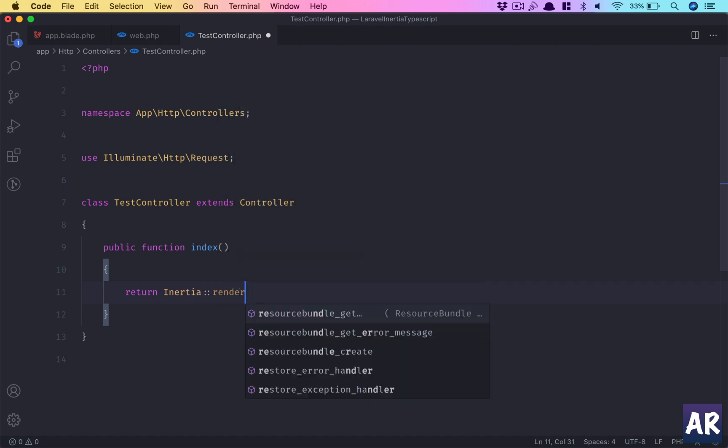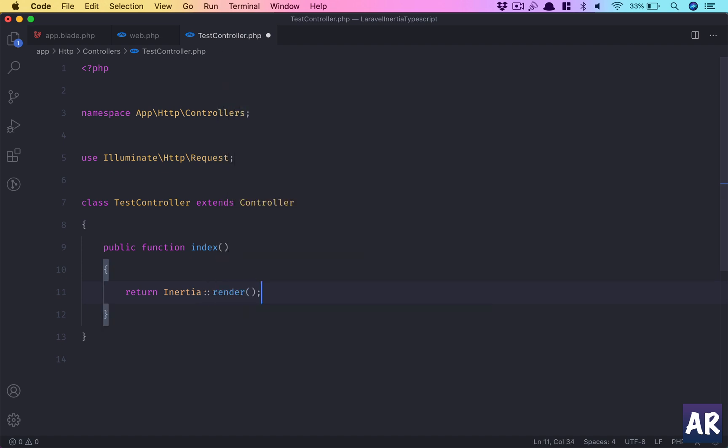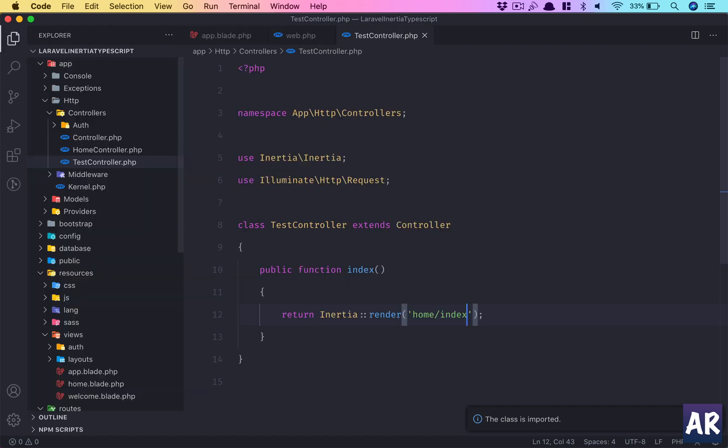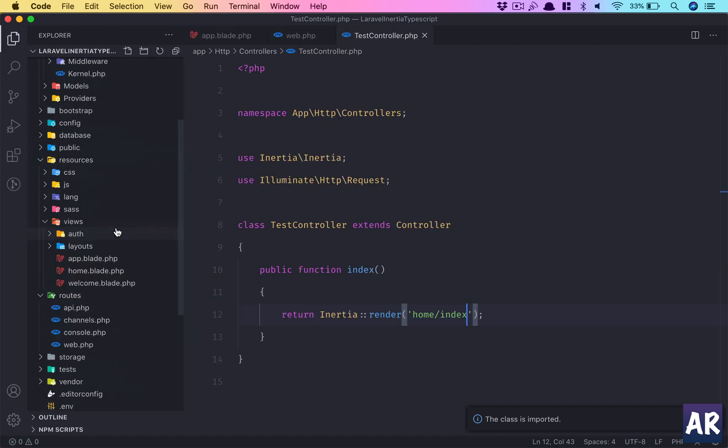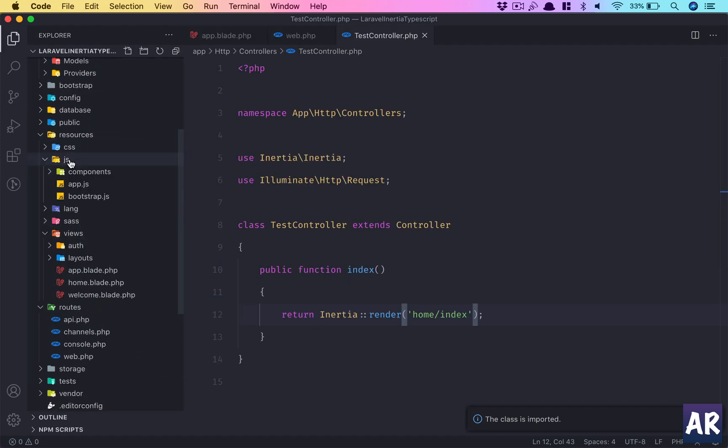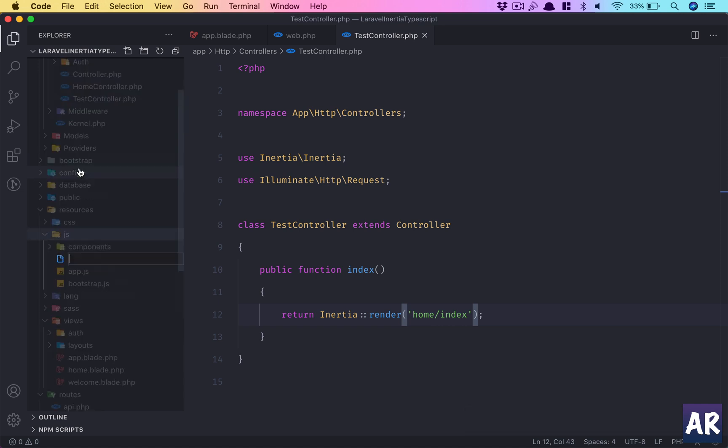Inertia render. This is how we'll be returning an Inertia page on this route. We'll have a home folder and an index file—so that's the convention.